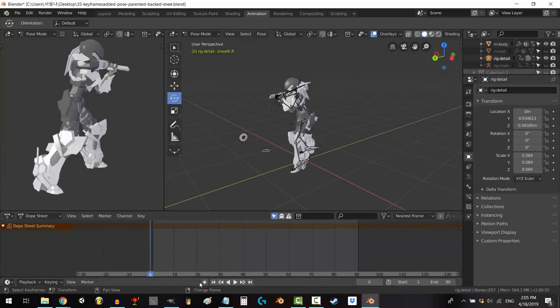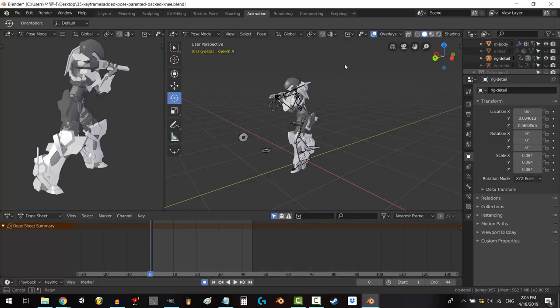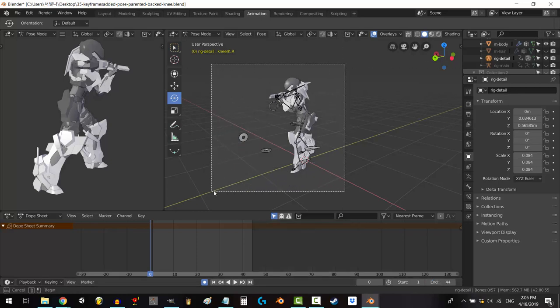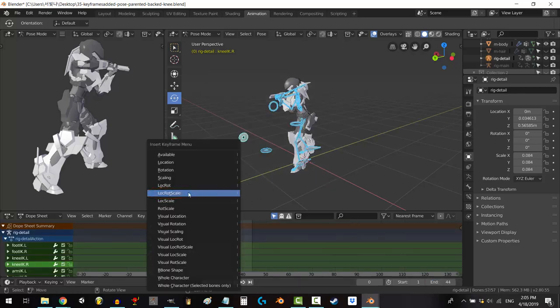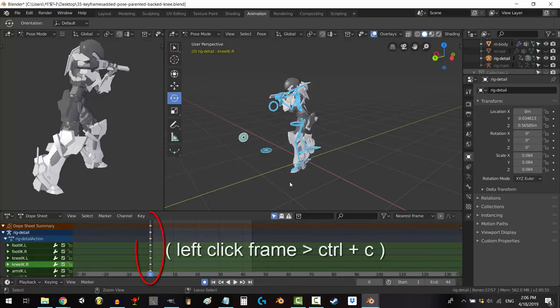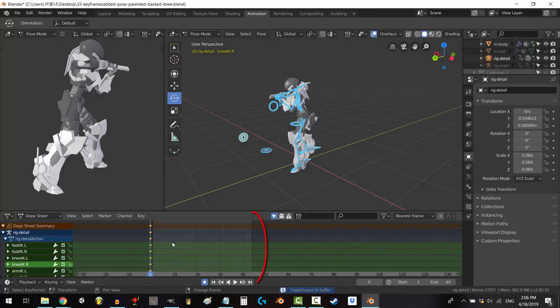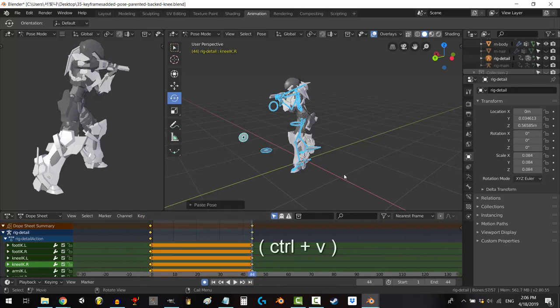Go to the first frame and press the record button. Now, decide how long you want your animation to be. Drag, select all the bones, press I to keyframe, lock, rot, and scale.